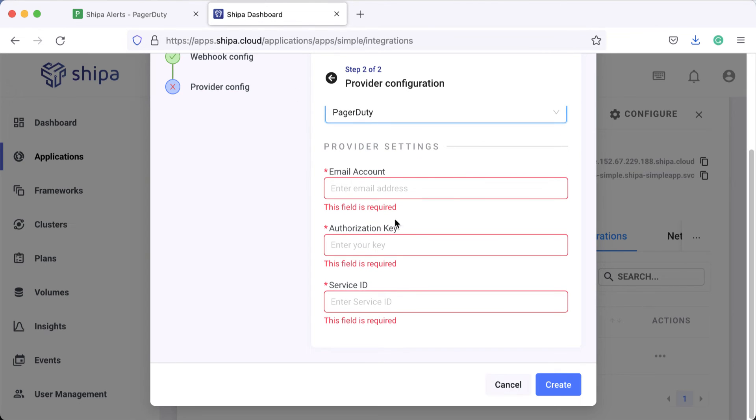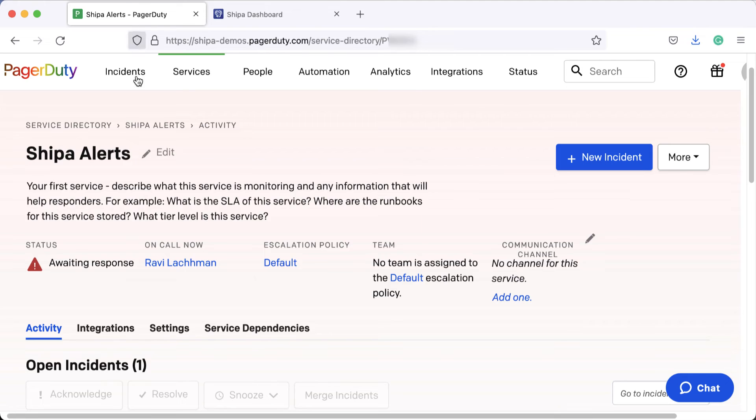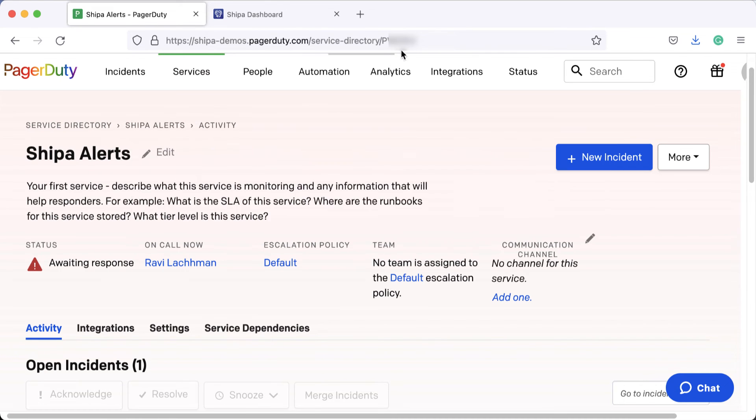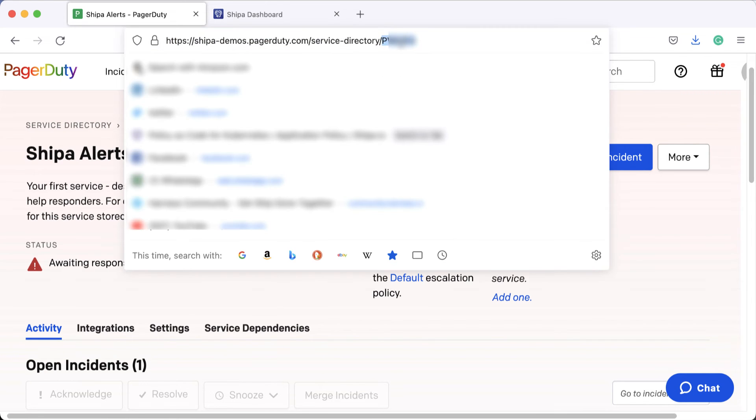If you don't have a service ID, you can actually come to PagerDuty, look at services and service directory, click your service, and grab your service ID.